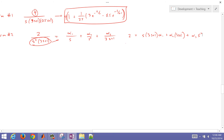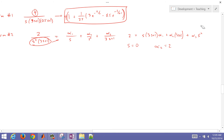Setting S = 0: the first and third terms vanish and we get alpha2 equals 2. Then setting S = negative 1/3: the first and second terms vanish, leaving 2 equals alpha3 times (negative 1/3) squared, so alpha3 equals 18.